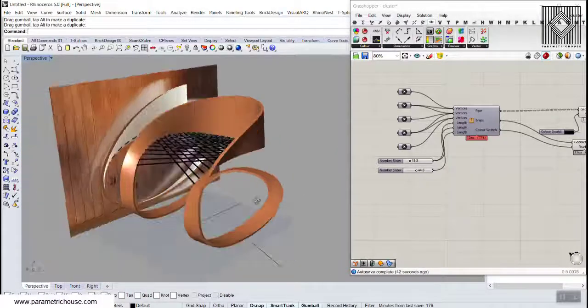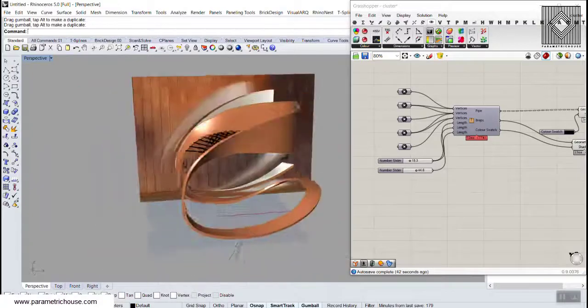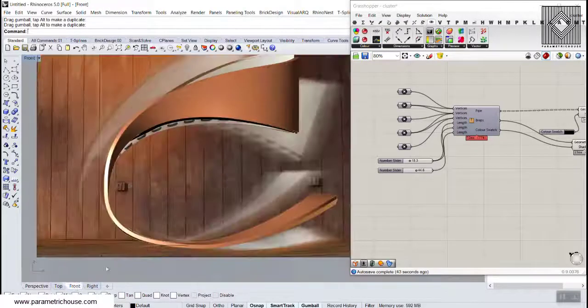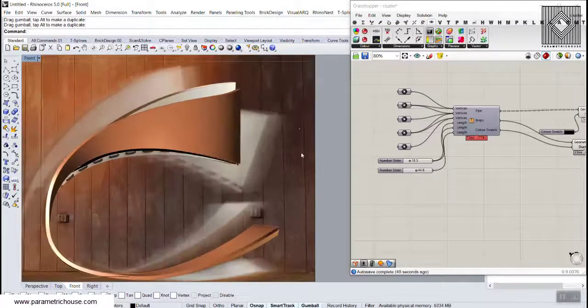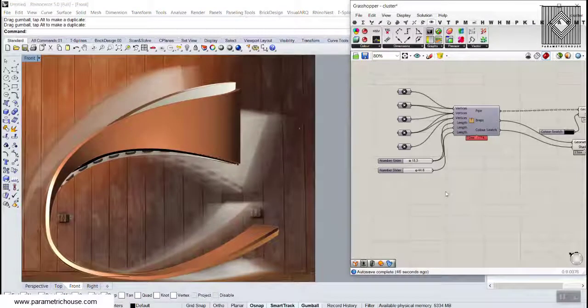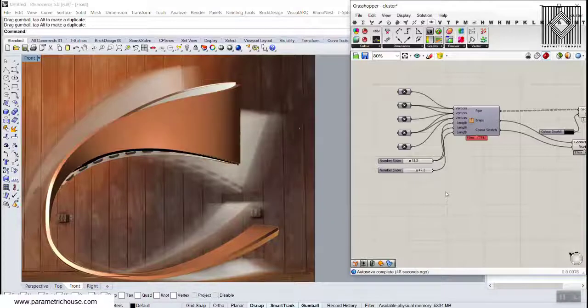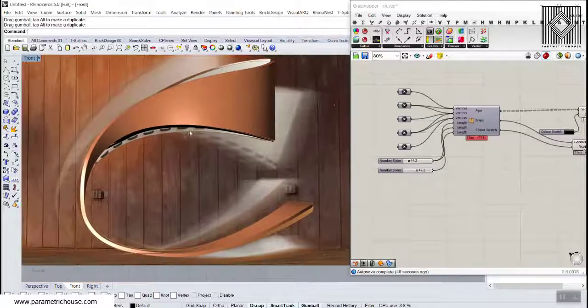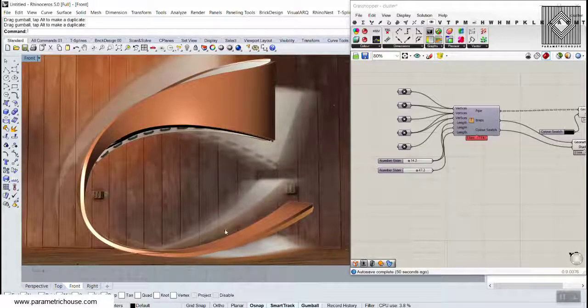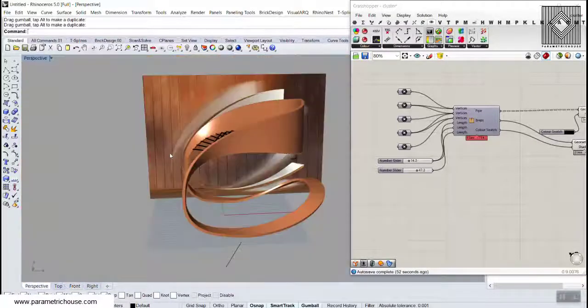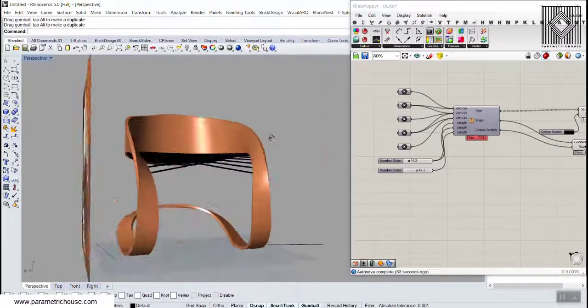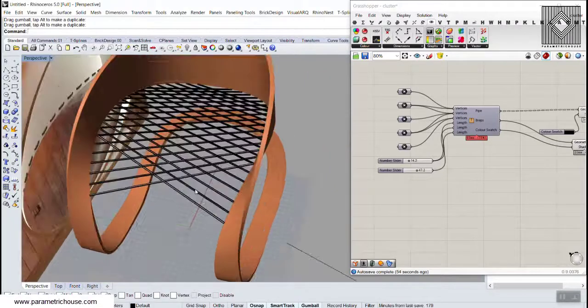You can see that in the front view it's something similar. So I just change these numbers and you can see that this is really similar to that chair, and you can also model this in Grasshopper.